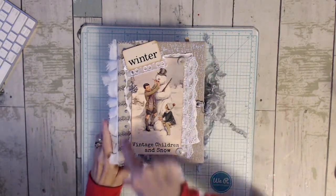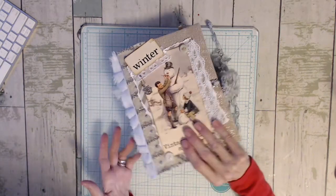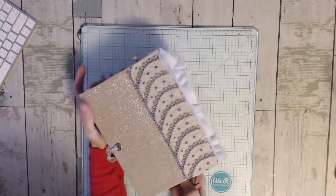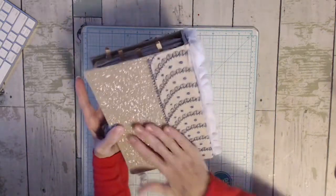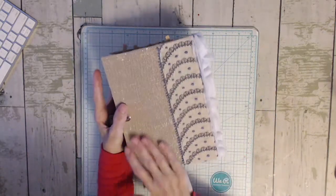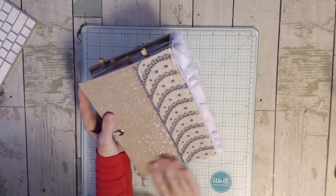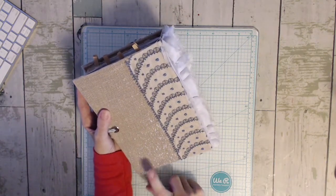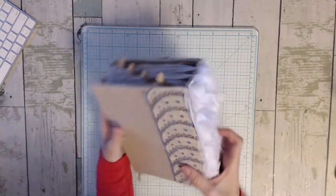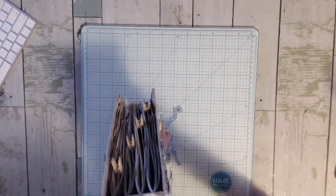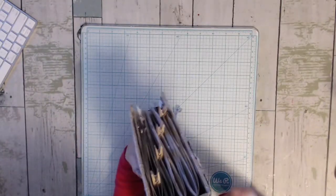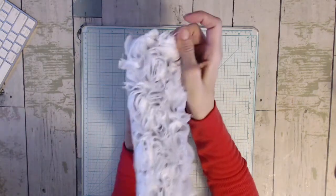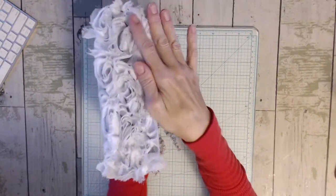I have this lace trim on the spine and it's back here. This lovely fabric is actually from a curtain that I got at the dollar store. And then I put this really pretty trim that I got at Walmart and I put it on the spine.